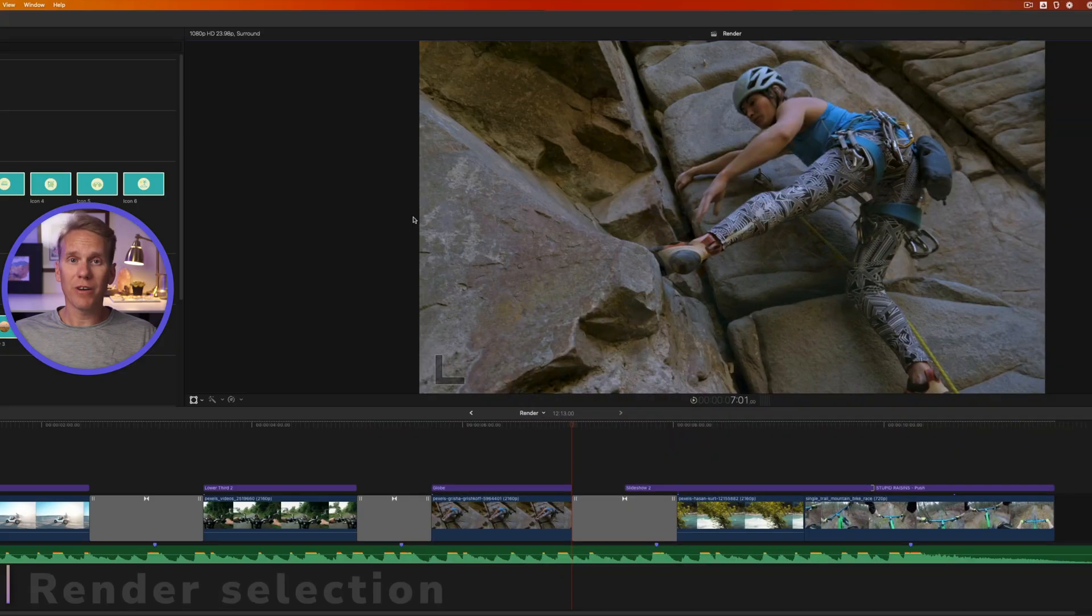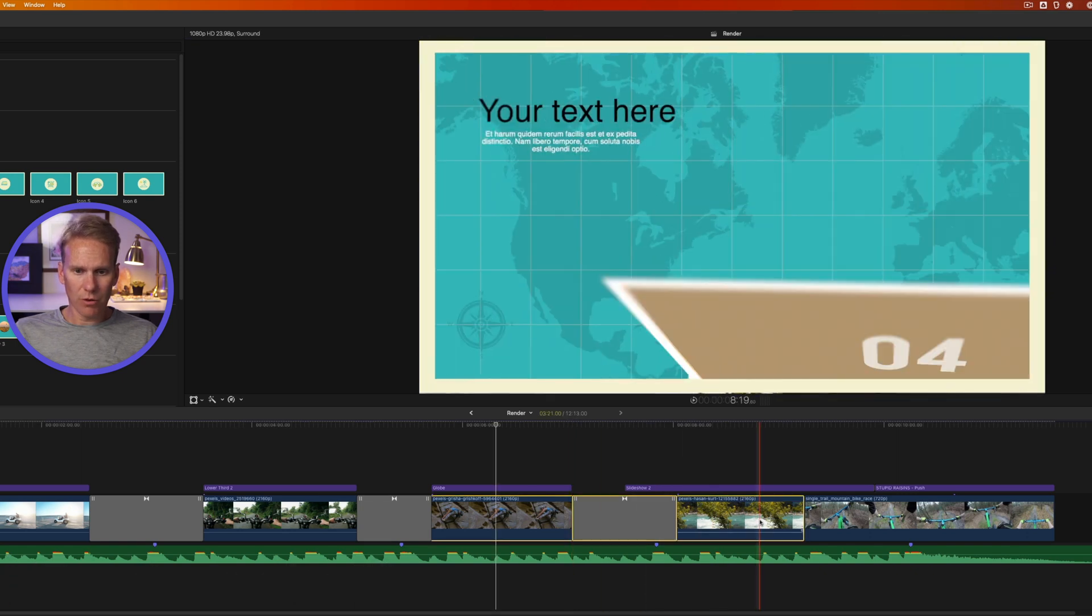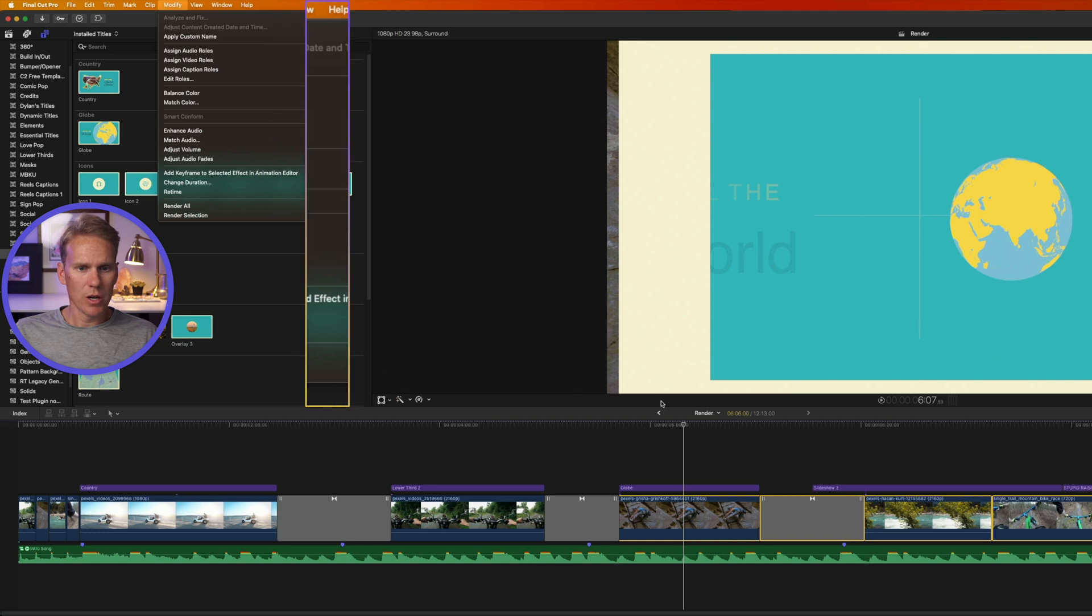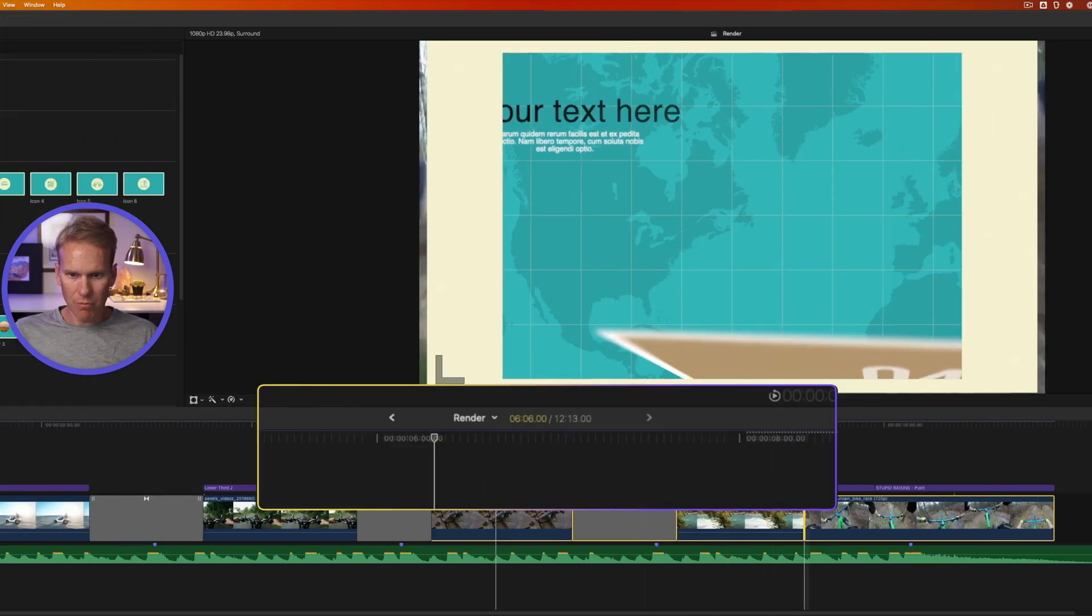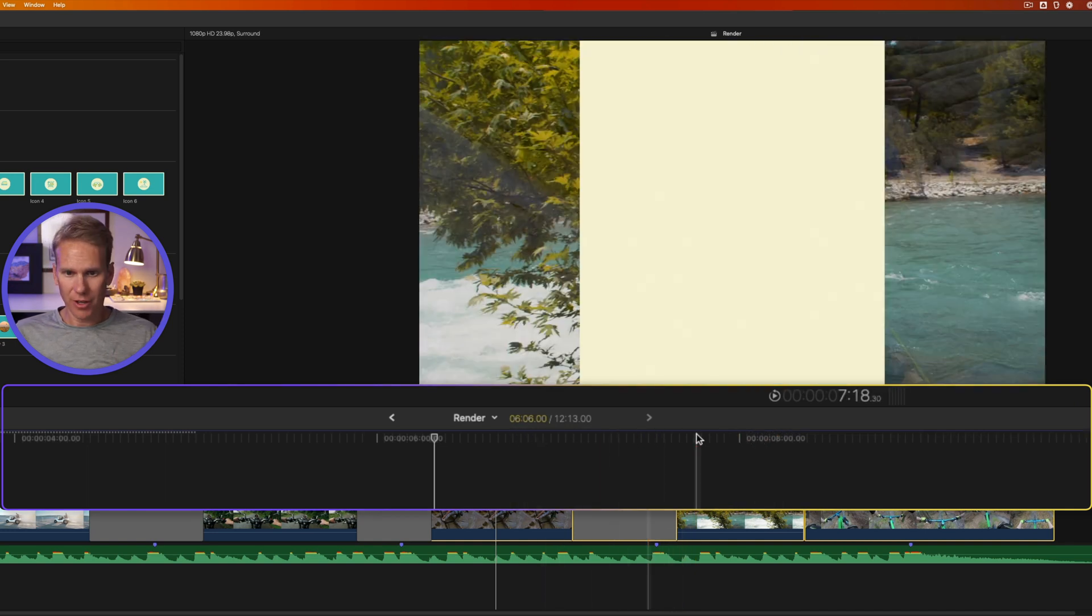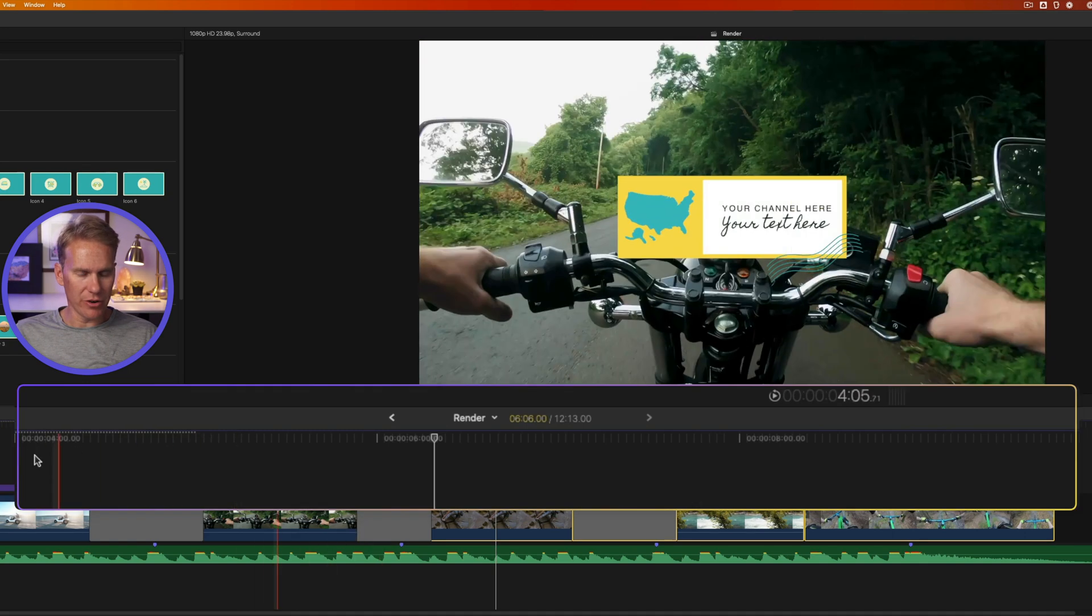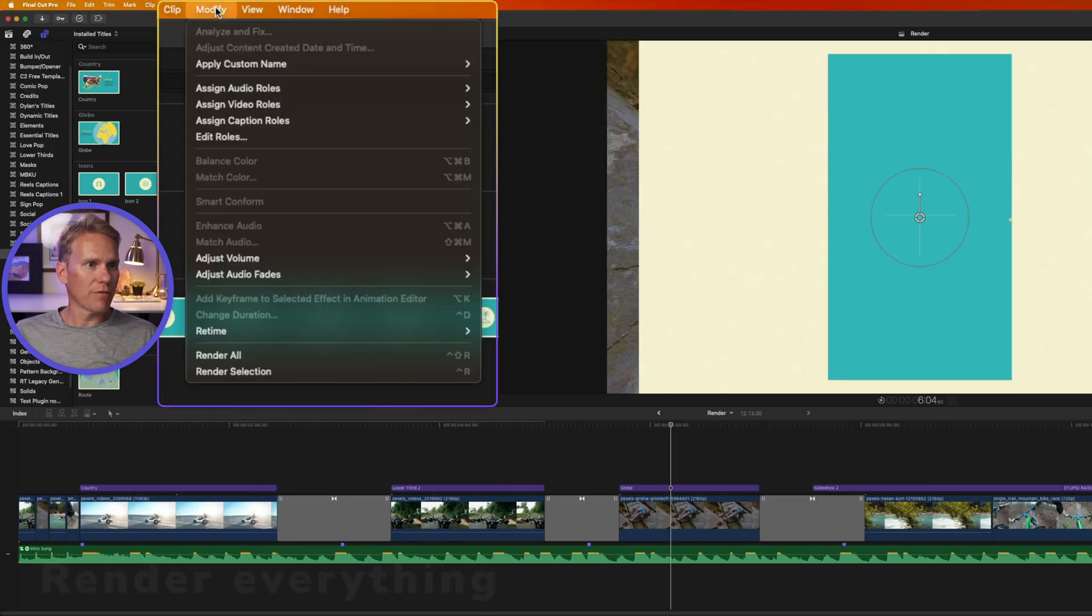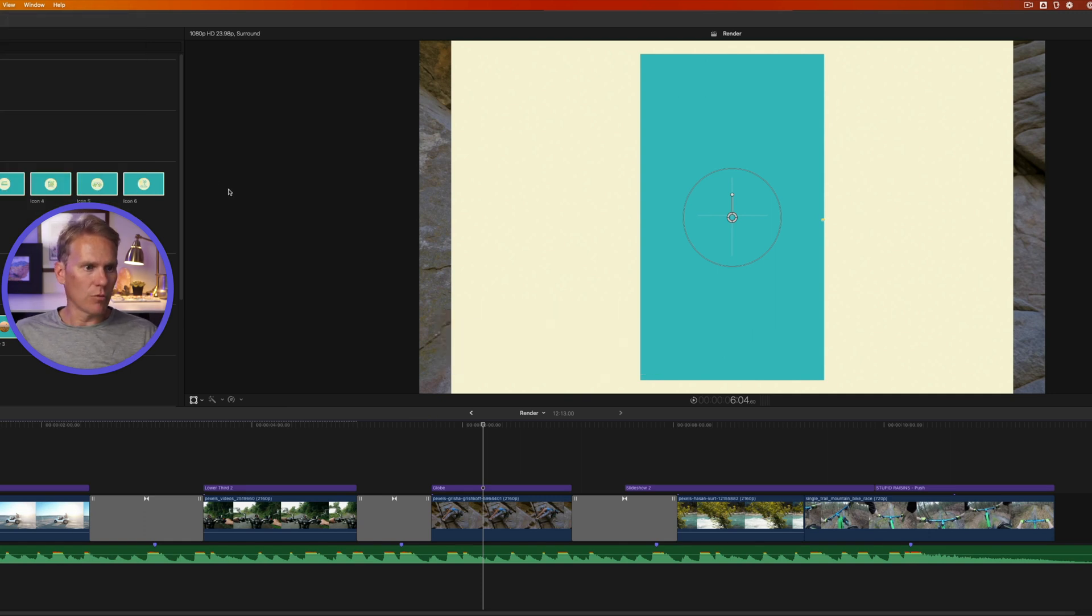To render files in Final Cut Pro, you can first select one by clicking on it or several clips by holding down shift and clicking on them, and then go up to modify and select render selection or press Control R. And you'll notice that these dots above the timeline are going away. Dots in the top of the timeline mean it hasn't been rendered yet. There we go, they're all gone. And you'll see over here where we didn't select has not been rendered yet. If I want to render the whole project, I just go up to modify and select render all or press Control Shift R and it will render it.